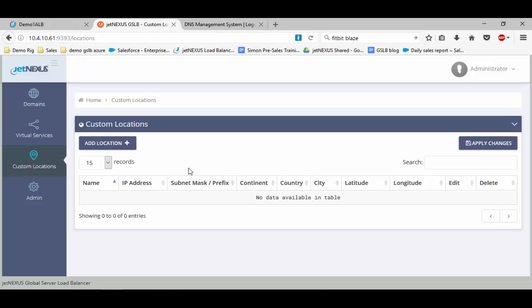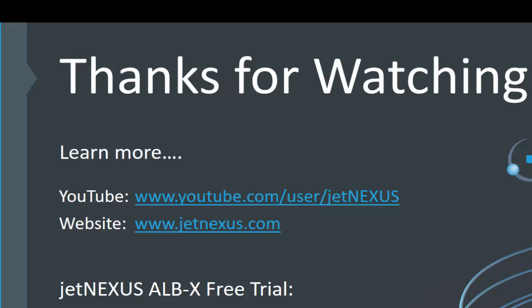Thank you very much for watching. Please check out our website—the links are down below. There's also a link to our YouTube channel which has all our tutorials for all the products. Down below also, there is a link for the fully supported free trial, which will allow you to deploy a free trial for 14 days on any of our available platforms.